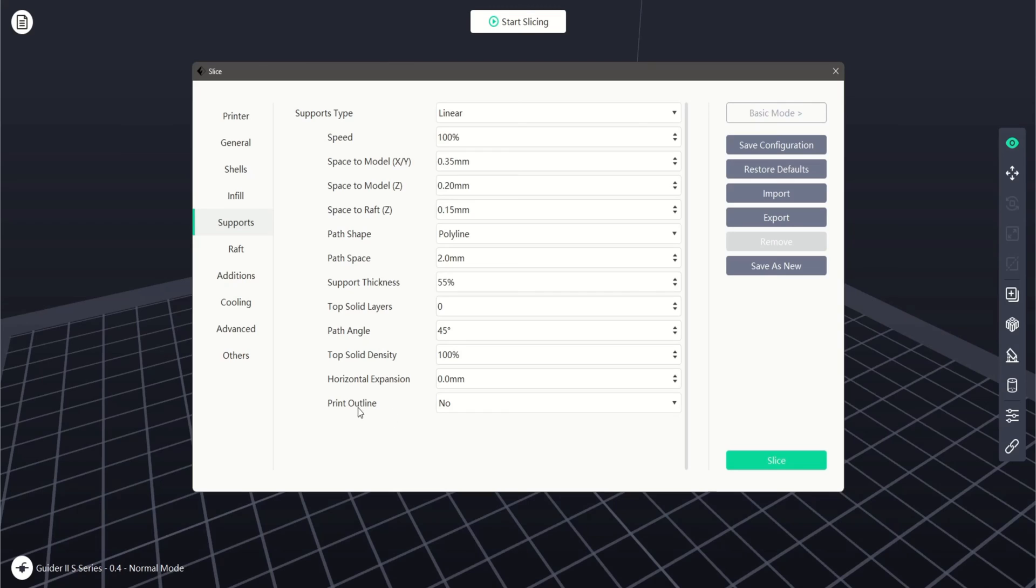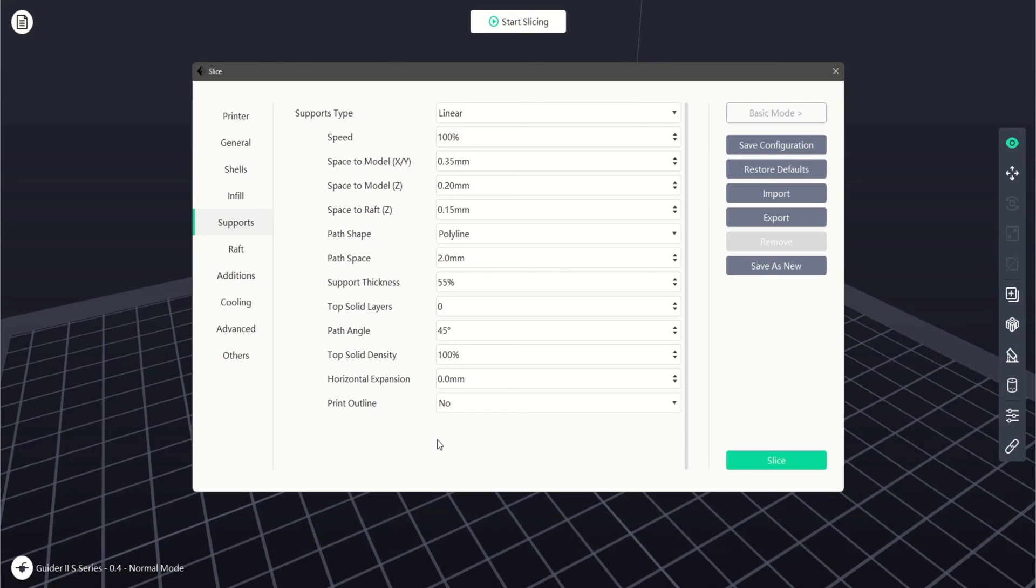Finally, we can also add or remove a print outline. Print outline only affects the polyline support structure and closes off open sections within our supports.